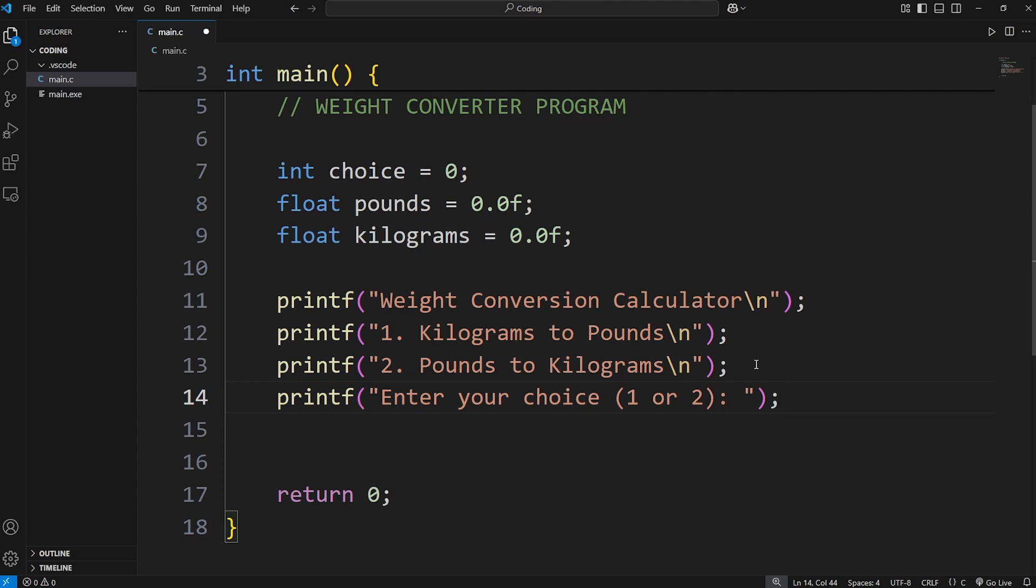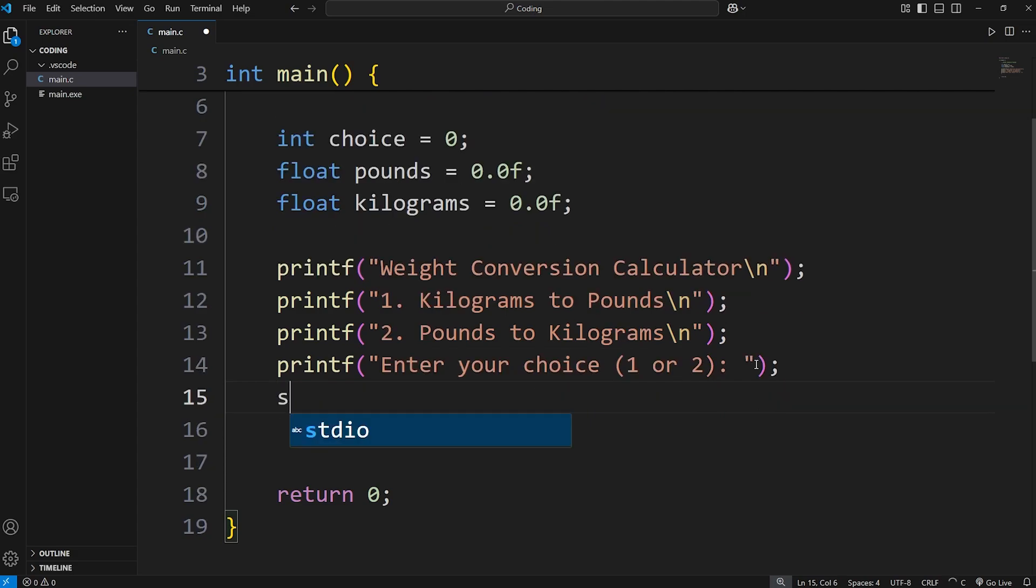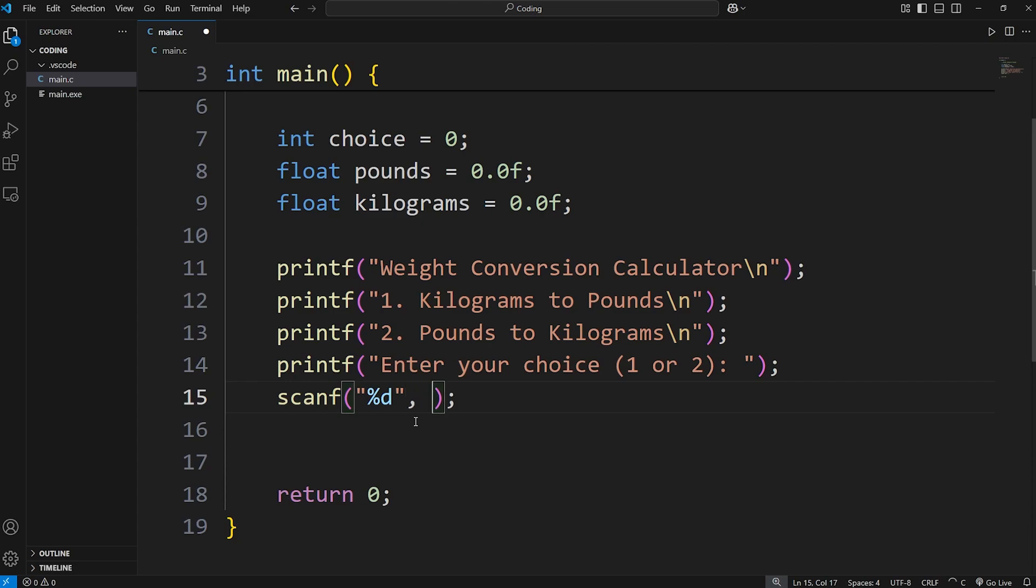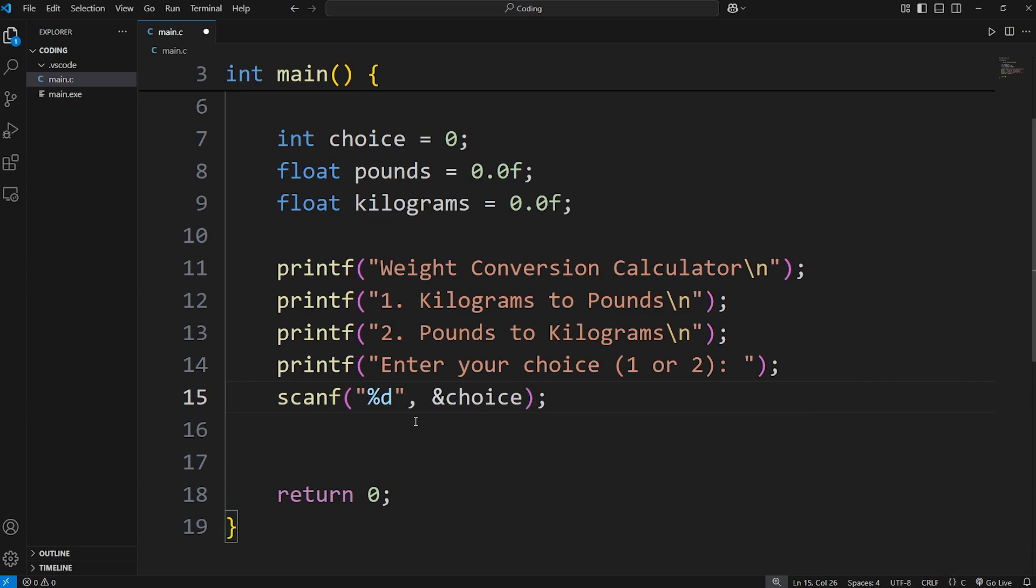Then we need user input. We'll use scanf. We'll be accepting an integer for choice. The format specifier is %d for decimal. Add the address of choice. This is where we'll be storing the value, the user input.